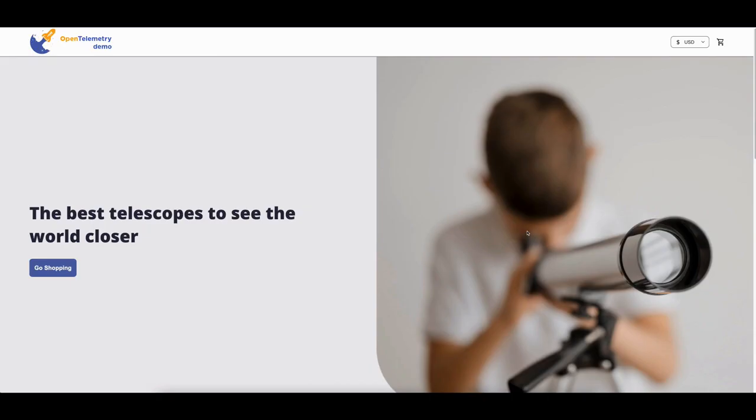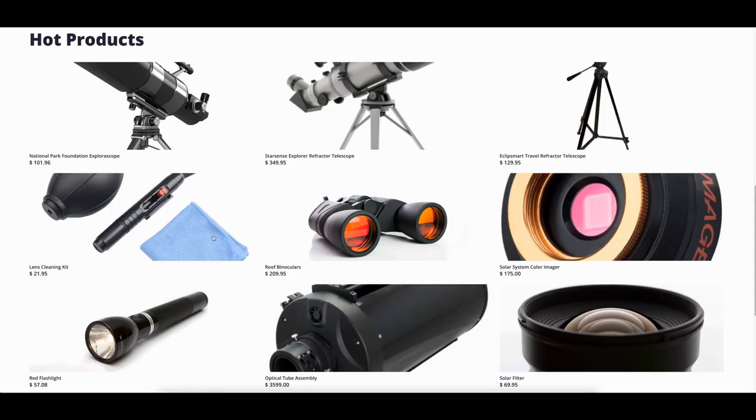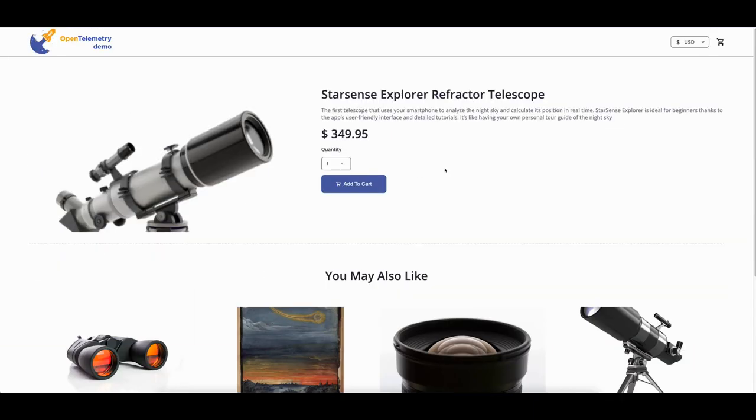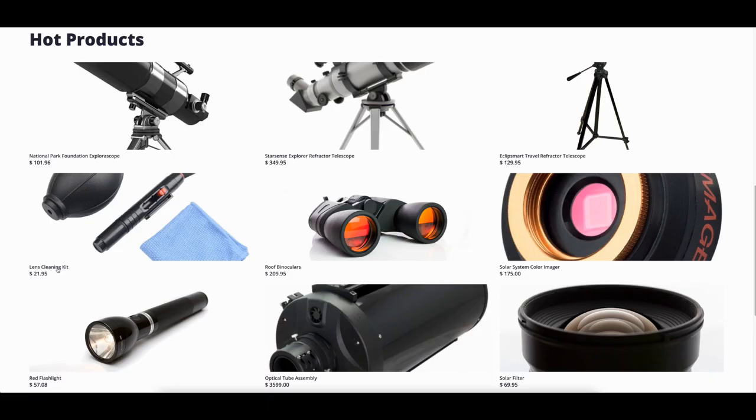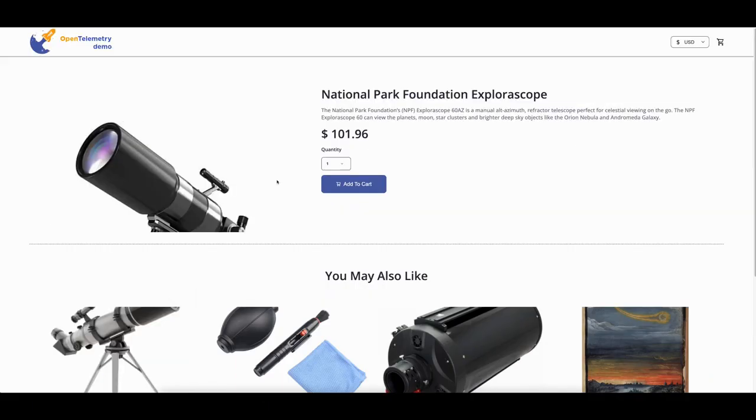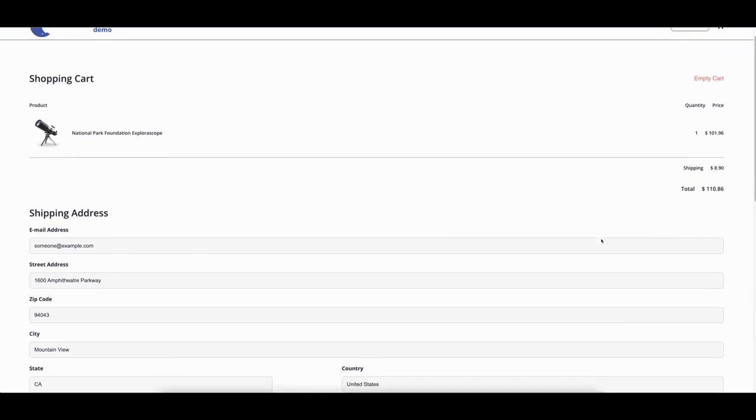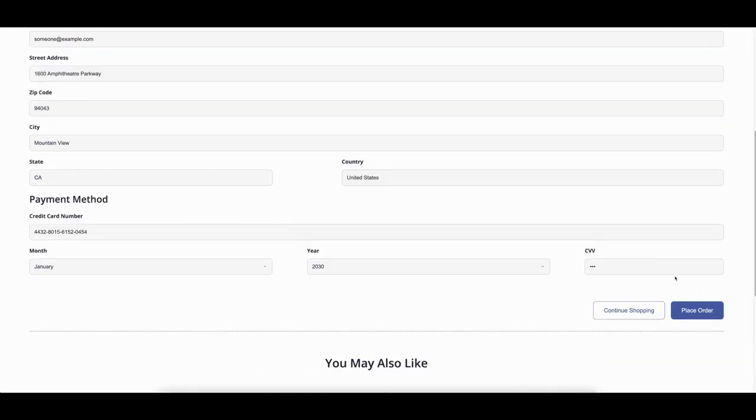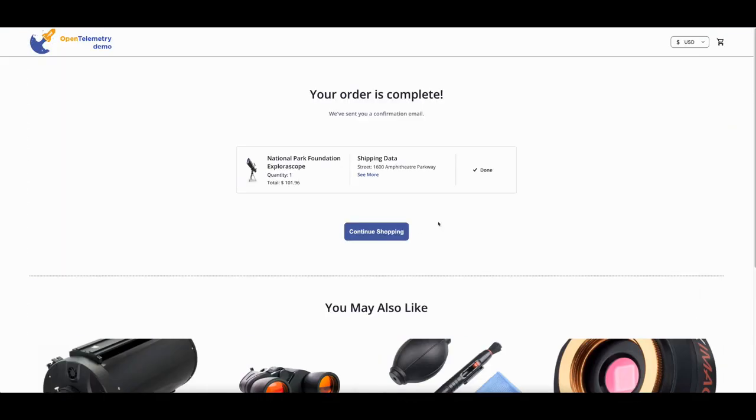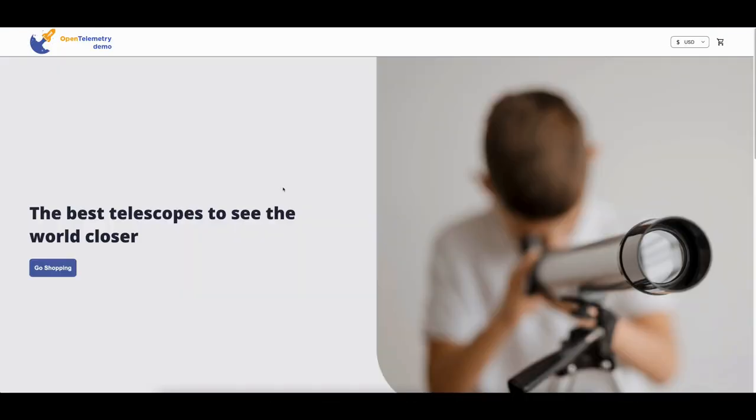Imagine you're an end customer of Astronomy Shop and you're going shopping for a new telescope. I'm on the website, exploring to see what products they have. I'm interested in the National Park Foundation Explorer Scope, so let's test that. Add it to the cart, looks good, and I'm going to place my order. Everything looks fine.